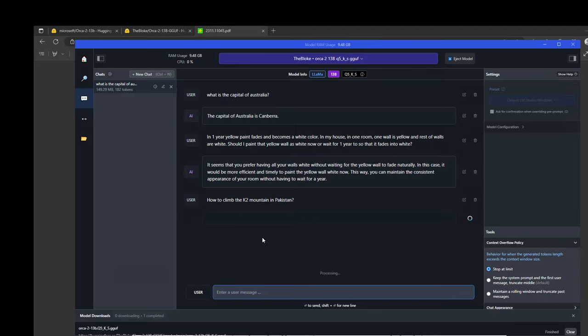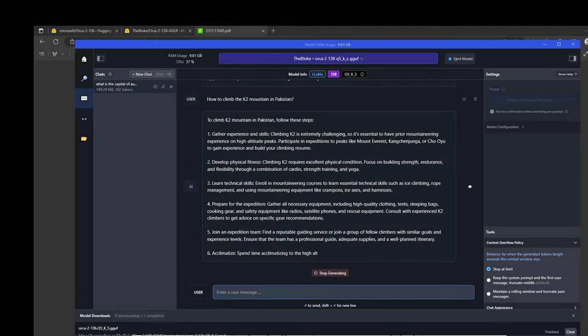Now let's ask it one more reasoning question. I'm asking it how to climb the K2 mountain in Pakistan. It needs to reason as what is the best and proper way of doing it. Let's see how the model goes about it. Let's wait for it to finish producing the response.